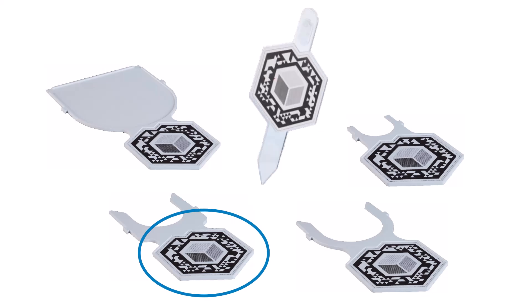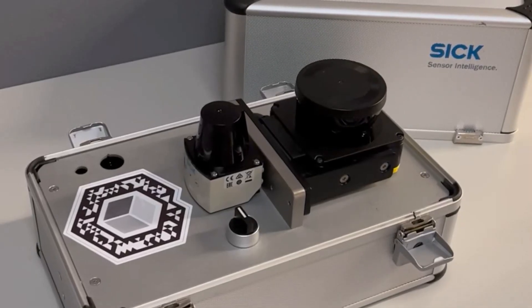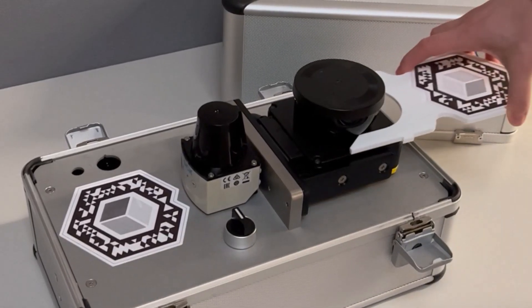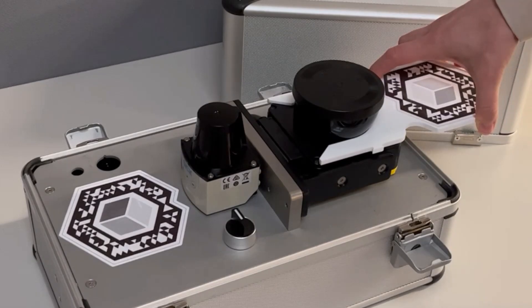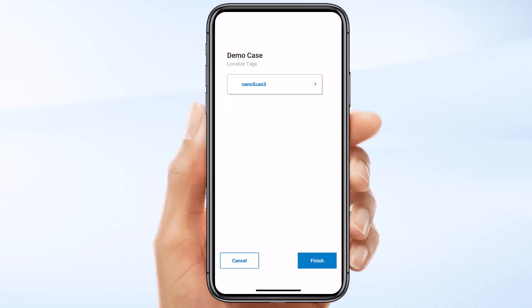Let's assign the NanoScan3 registration plate to the sensor. You can use a rubber band to attach it. You only need the registration plate for this step, and you can remove it later. To start tag localization, select one of the tags listed on the first page. In my demo case, I have only one tag that I want to assign to my NanoScan3.